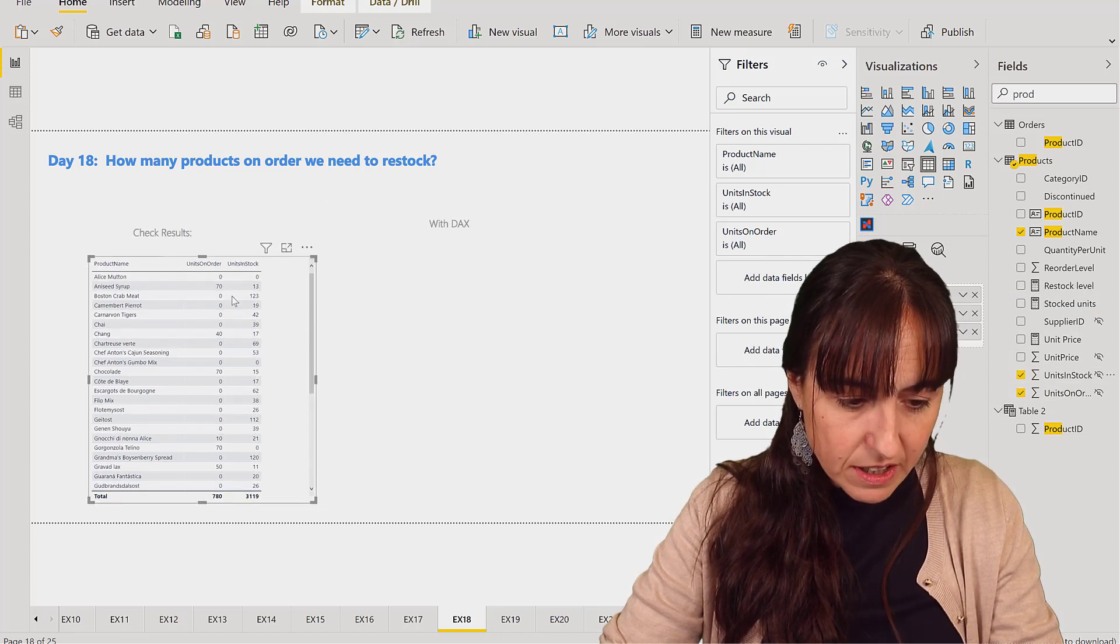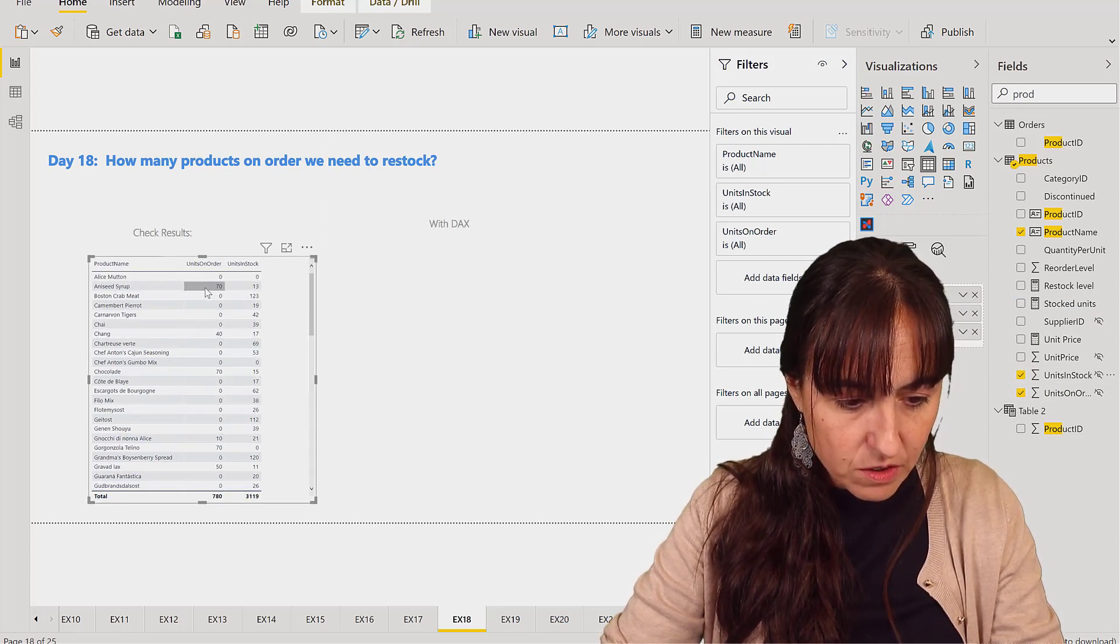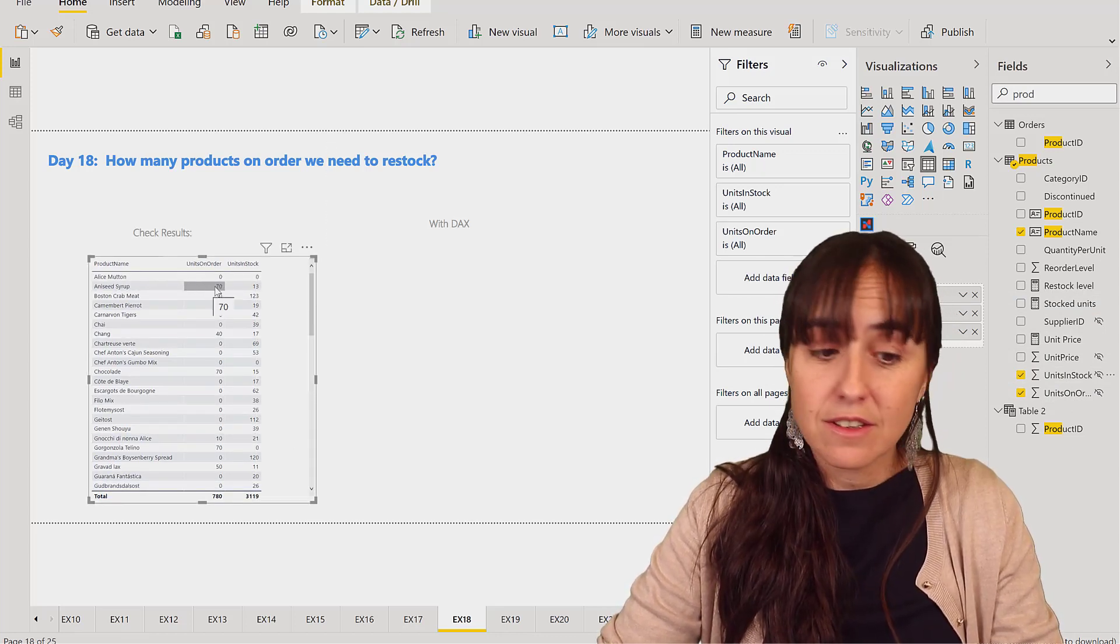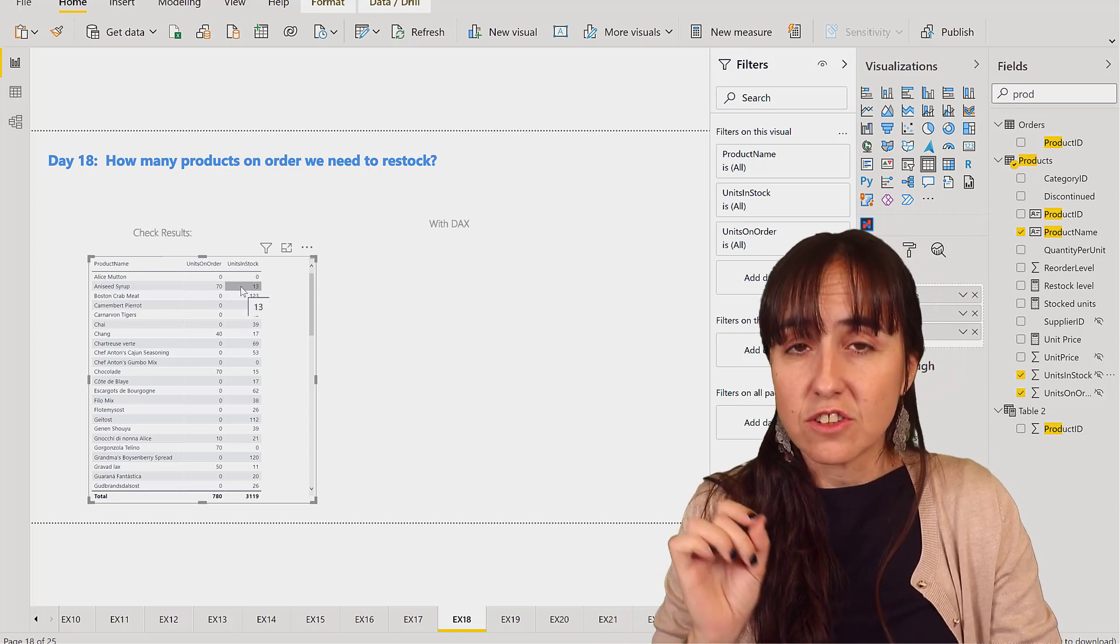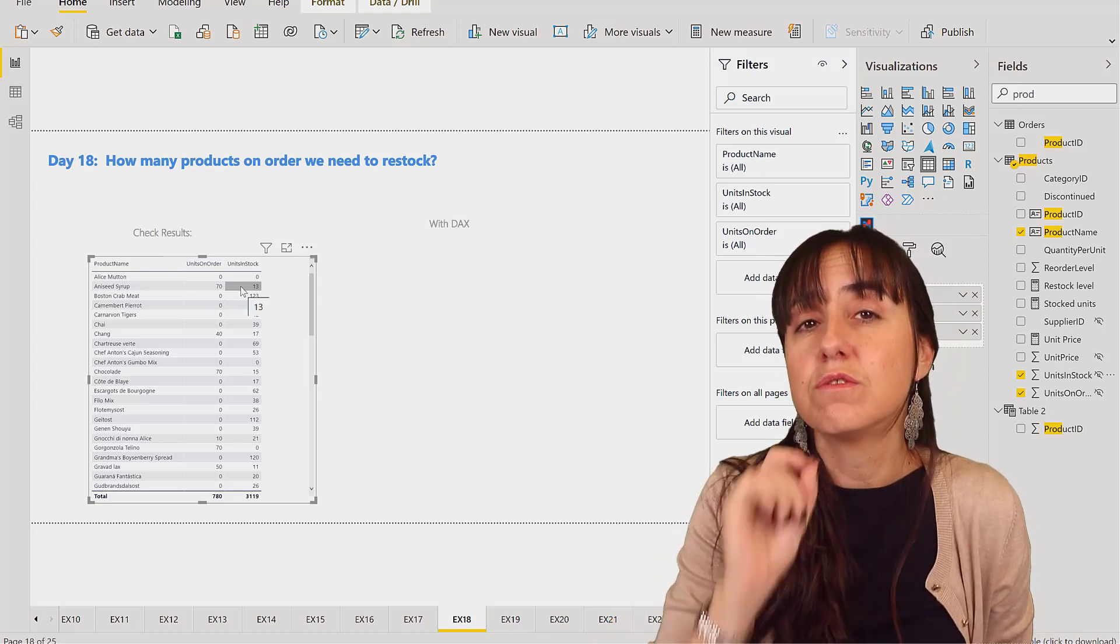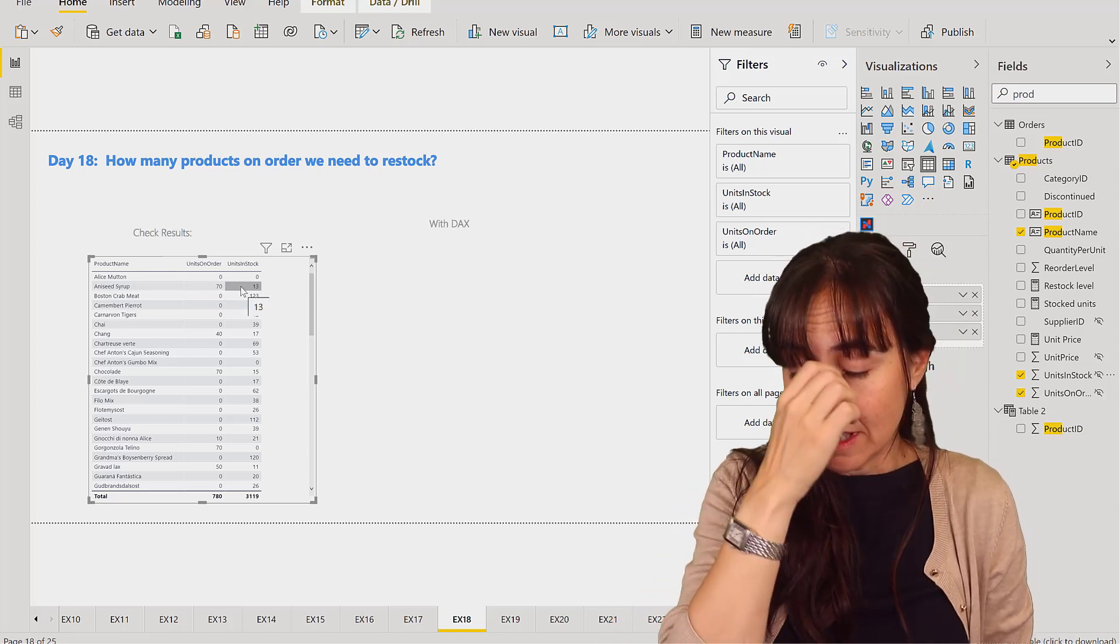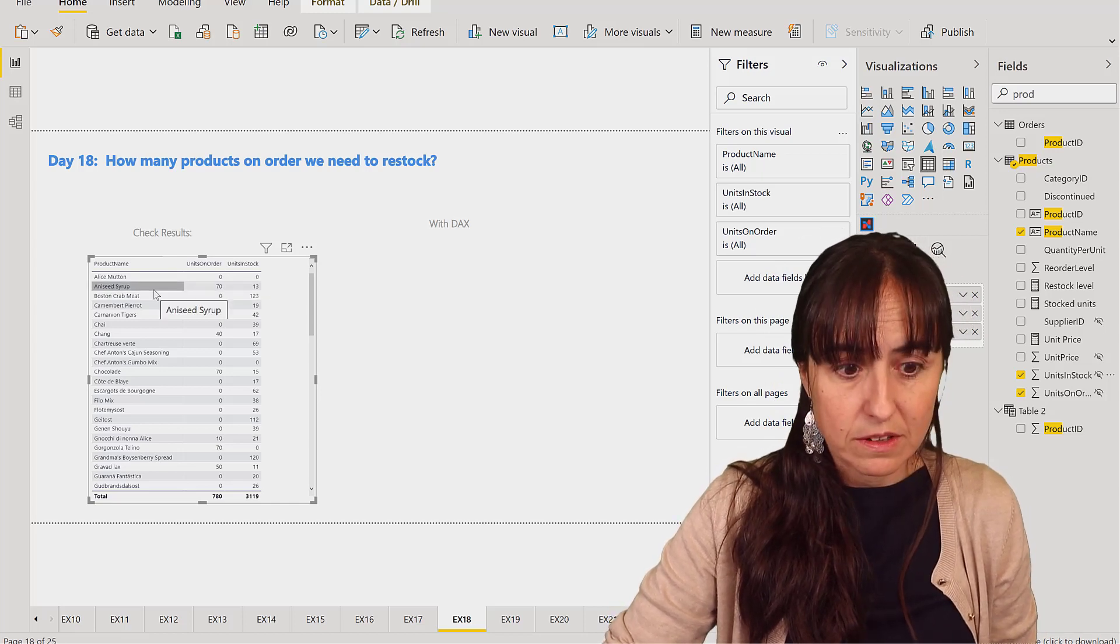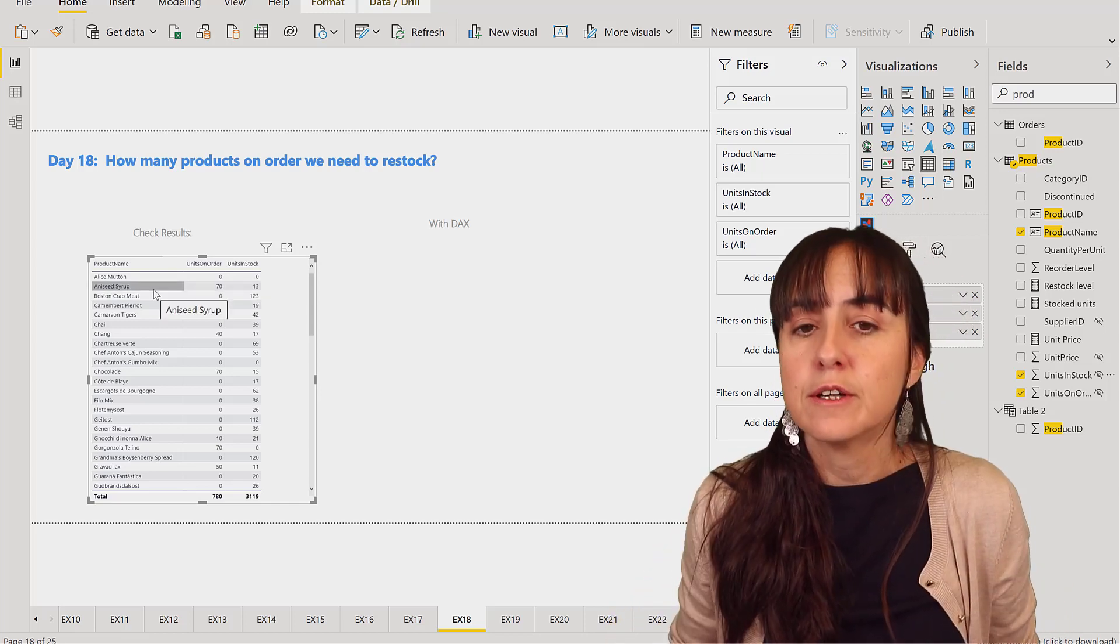So we want to count the units where the units in order, here are 70 units in order and only 13 in stock, we need to restock in order to be able to deliver. So these would be one of the ones that we need to count.